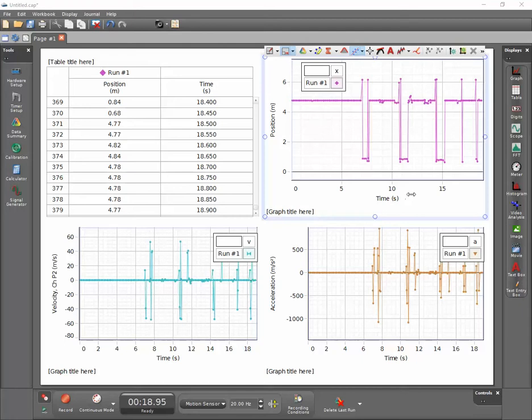This process is easy and intuitive in PASCO Capstone. Users need only click the auto scale to fit button, the leftmost button in the toolbar for the graph display.